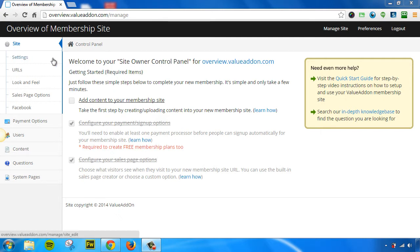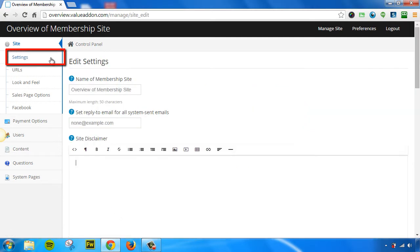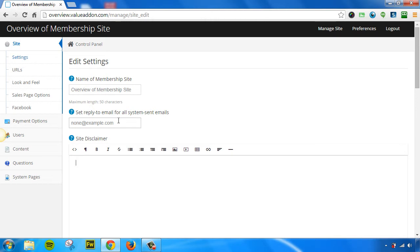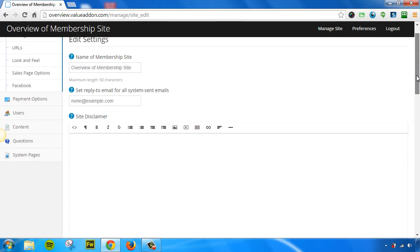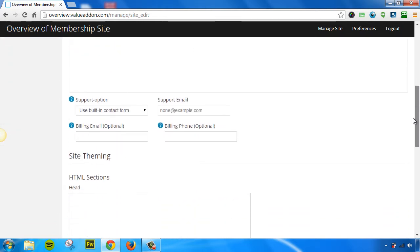The first thing is the Settings page. The Settings page allows you to change items like the name of your membership site, the default reply-to email for all the system-sent emails. You can input any disclaimer text that you want to show up in the footer of your website. You can customize your support options.